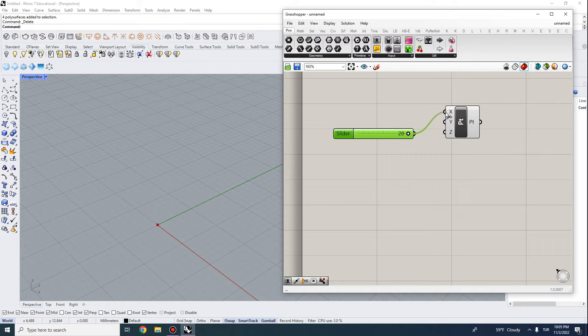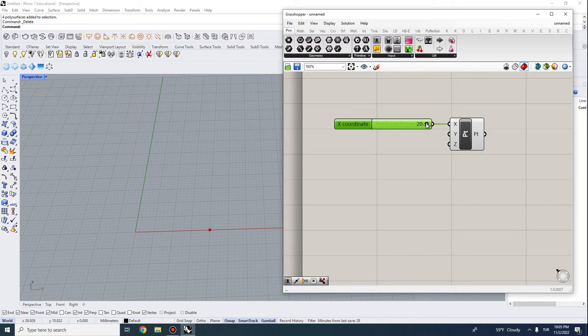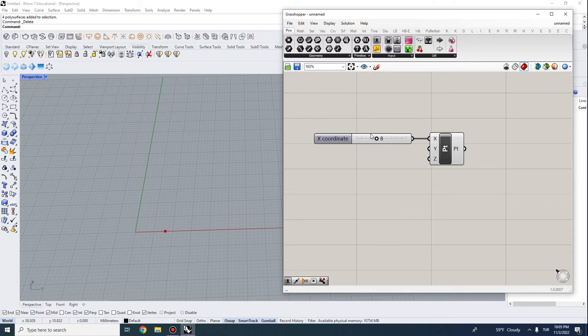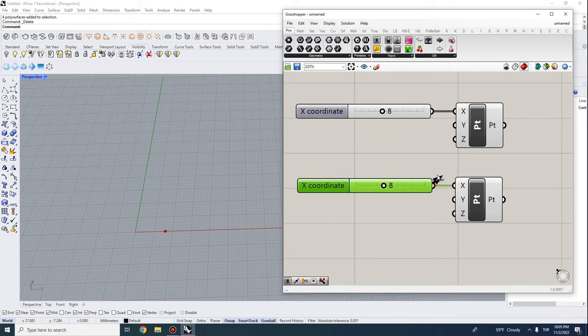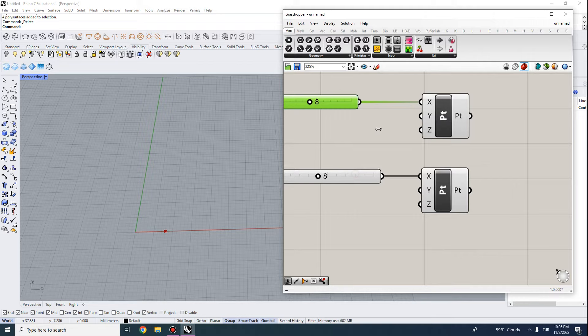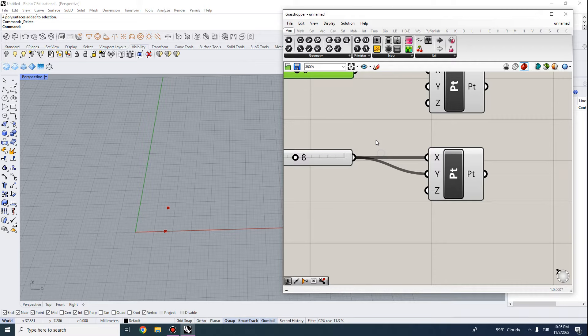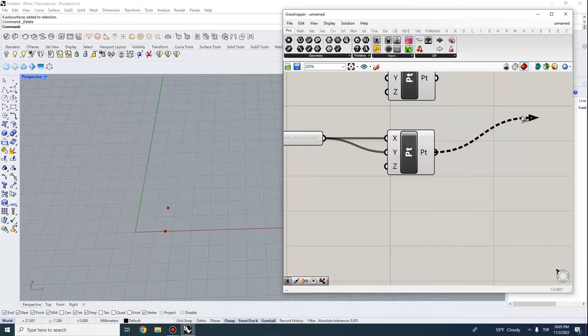Now I have a slider going from 0 to 20, which I'll connect to the X coordinate — you can see the point moving along the X-axis. You can copy and paste components in Grasshopper, so I'll copy this point and slightly offset it. To connect parameters, grab from the white dots on the inputs or outputs and attach to another slider.